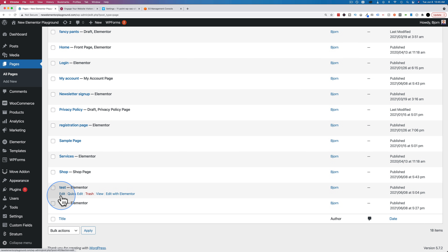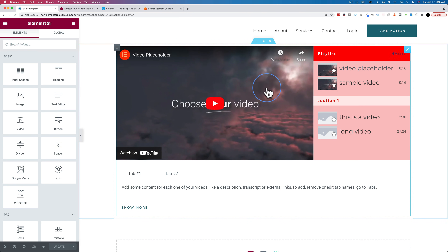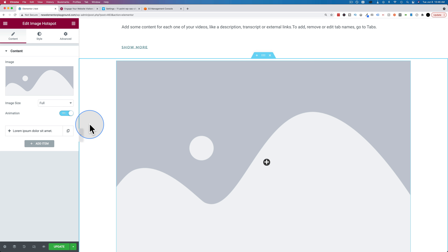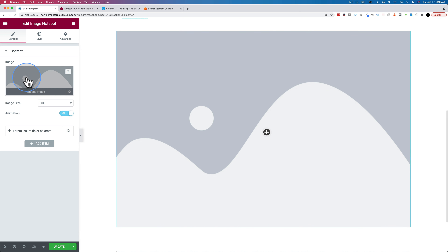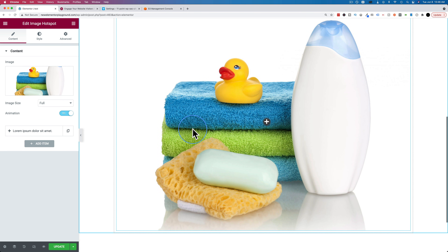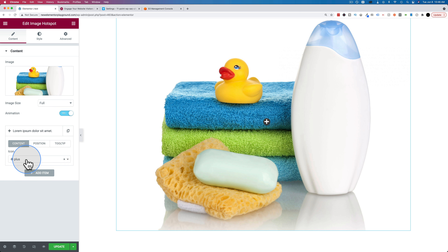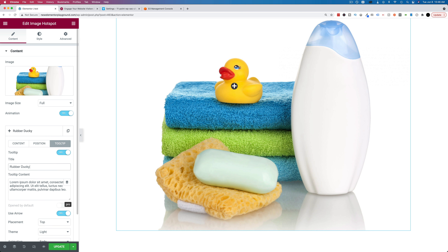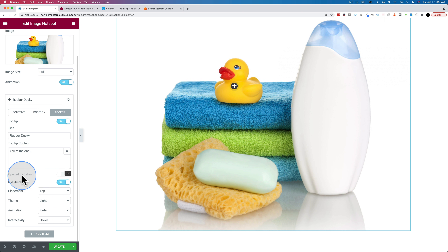Now let's check out the image hotspot widget, which is also brand new and available in the free version of Elementor. Let's open our test page and search for hotspot. I'll add a bathroom products image — a hotspot is added by default. Its settings let us change the icon to any Elementor icon, change its position by dragging, and add a tooltip. Let's turn that on — 'rubber ducky you're the one' — I sing that song way too many times with young kids.